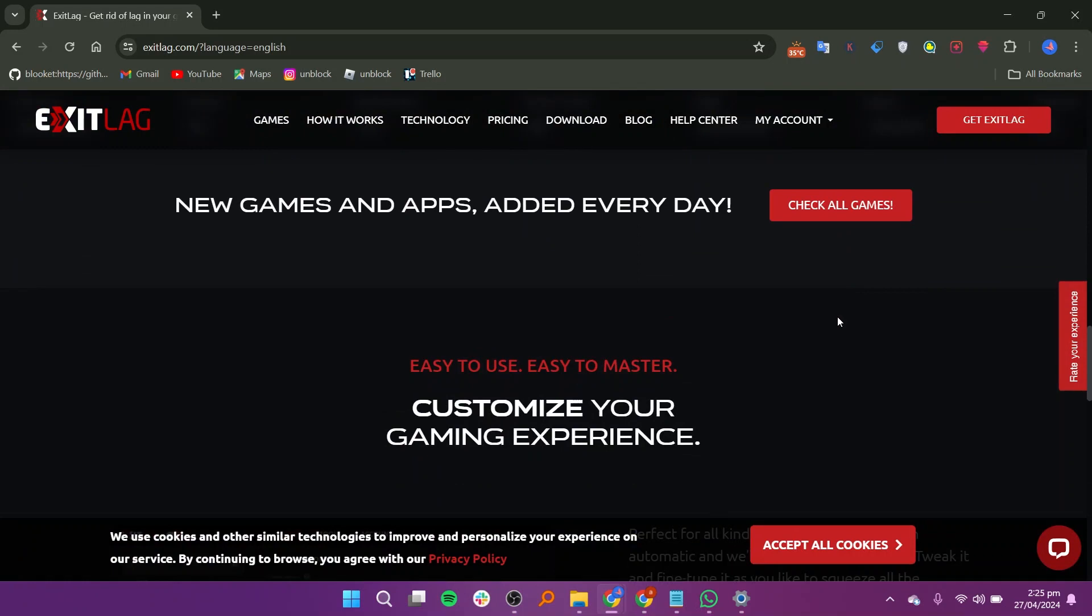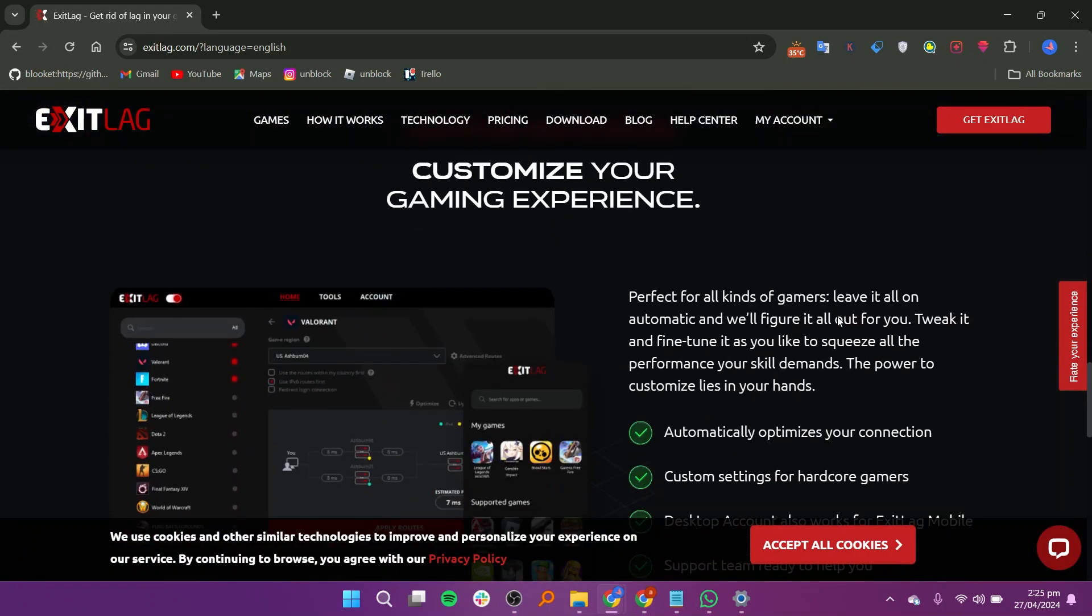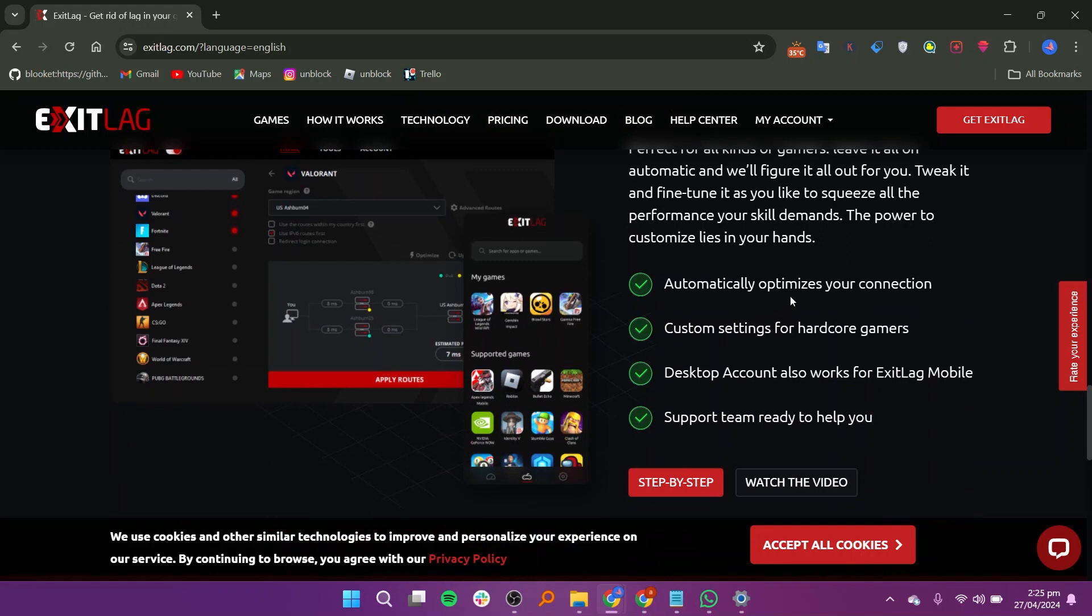ExitLag offers tailored optimization for a variety of popular online games, ensuring that each game benefits from optimized network performance.